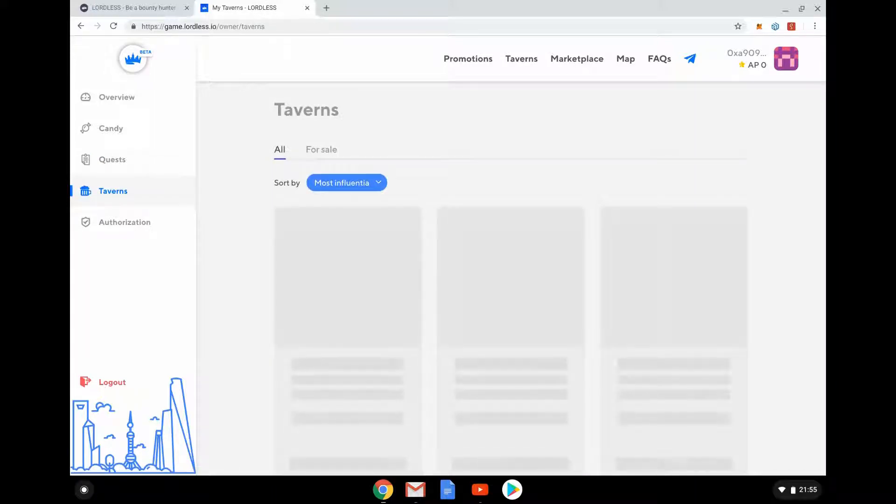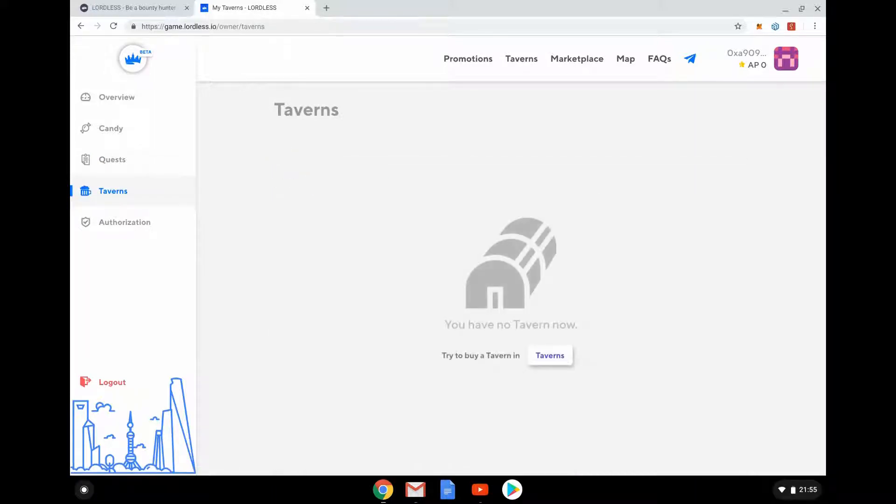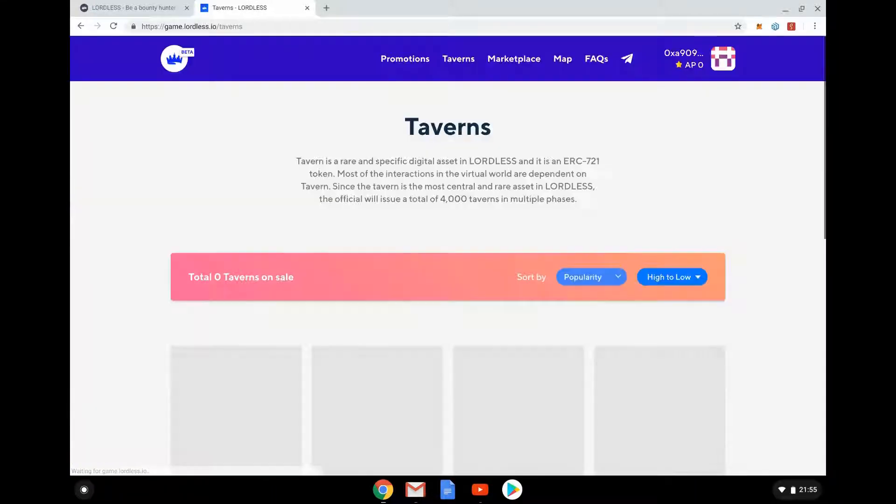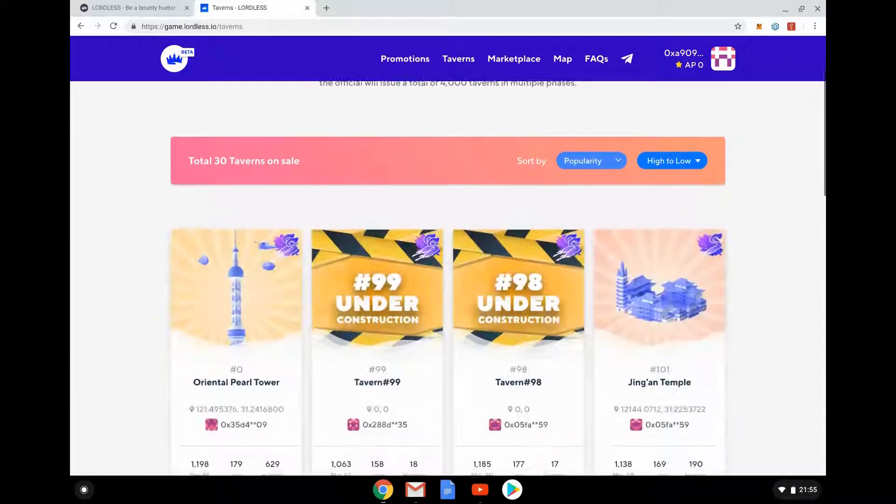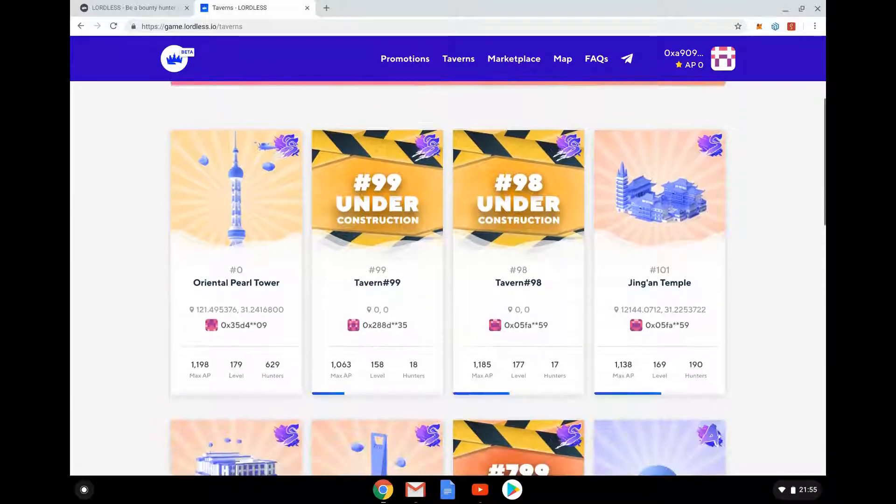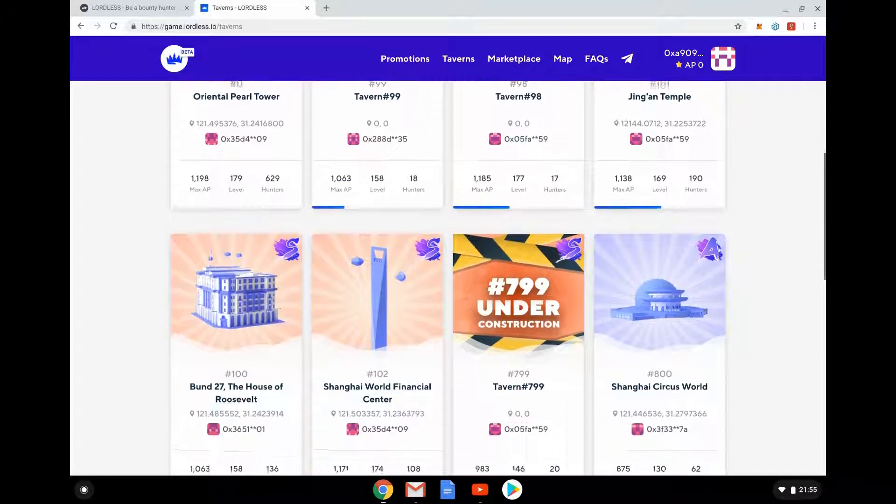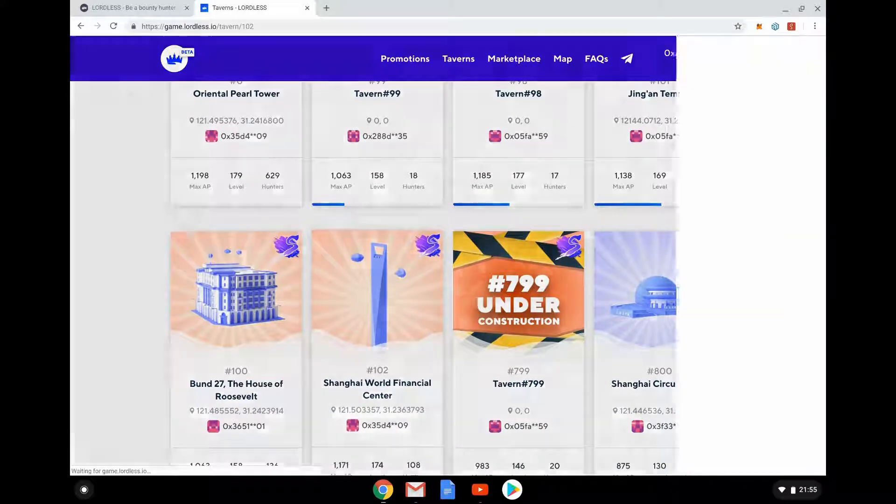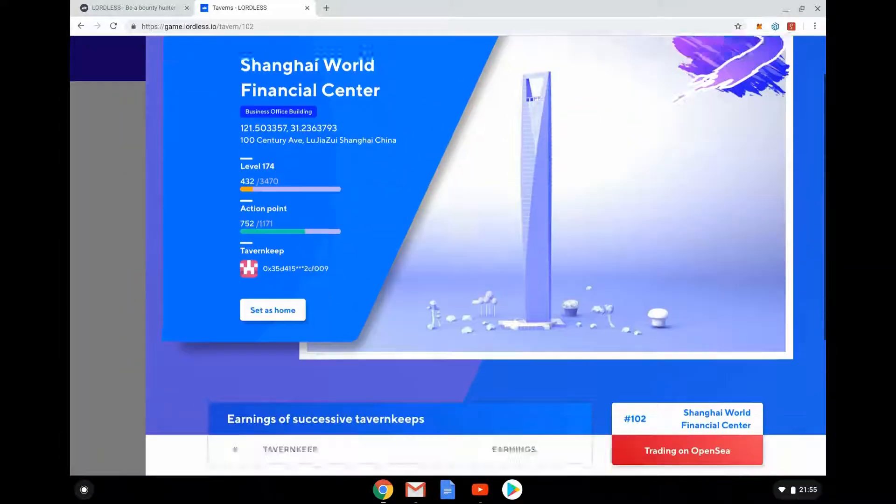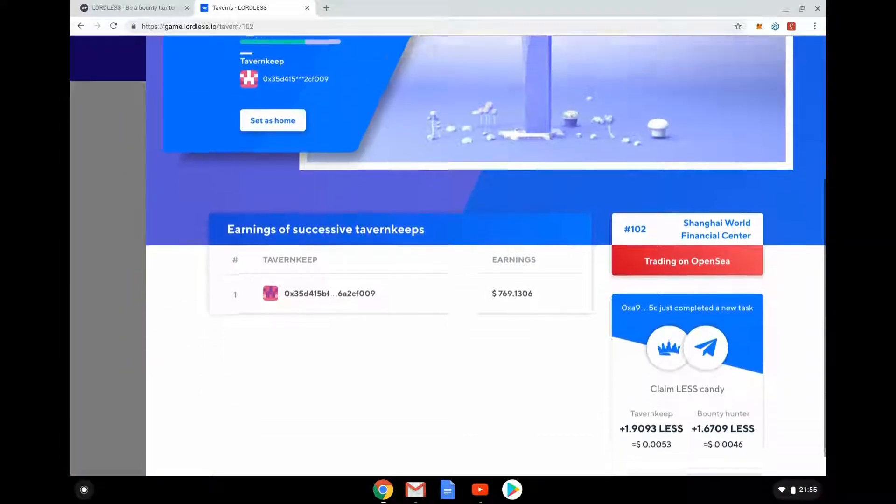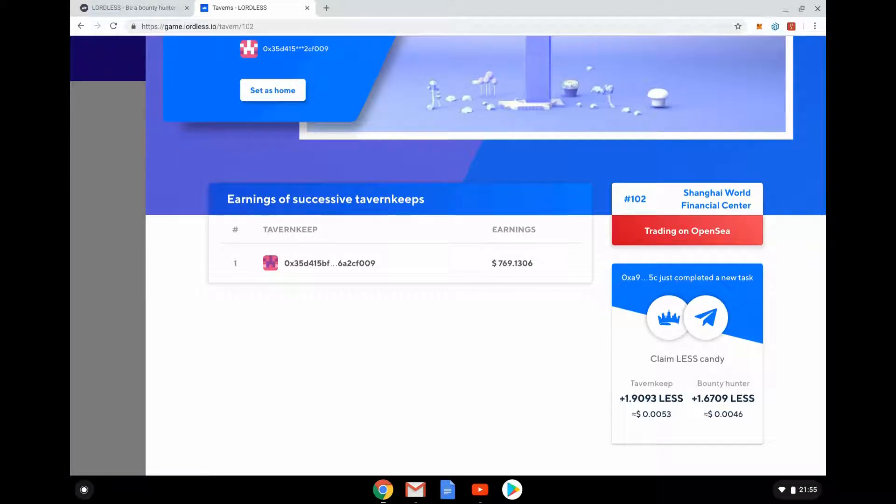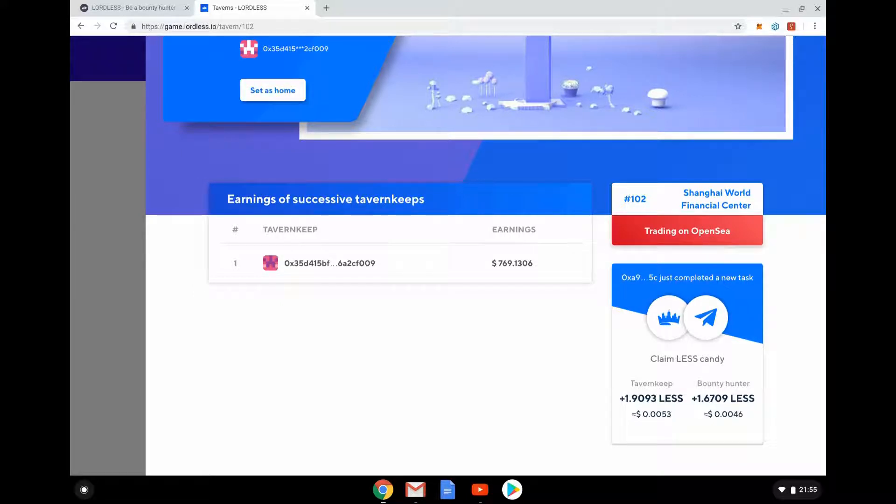And the other kind of interesting thing is we can go in and I don't have a tavern, but I can go and buy one. So some of these are under construction. We can go in if I wanted to buy the Shanghai World Financial Center now, let's see if I can do it. Okay, so if you own one of these taverns, you can start to see you can earn more. Okay, so you see I think you probably get paid a lot in this candy, in-game currency for the token. But we can go and see it's trading on OpenSea.